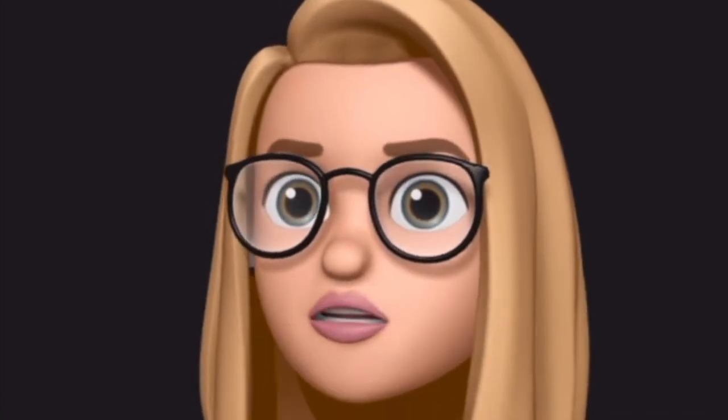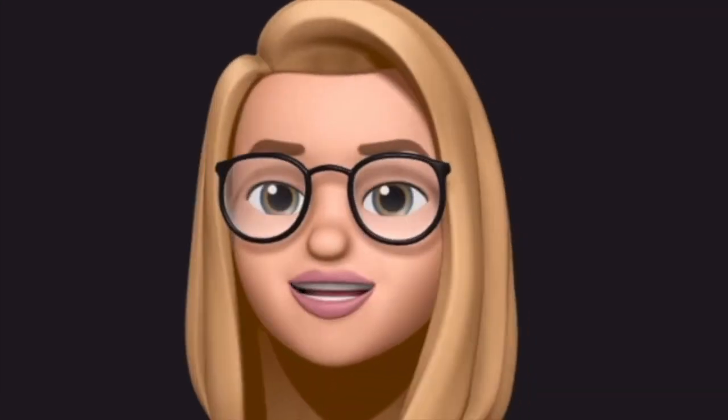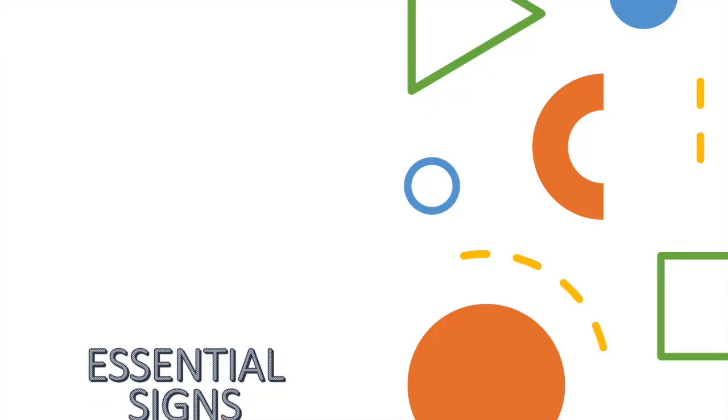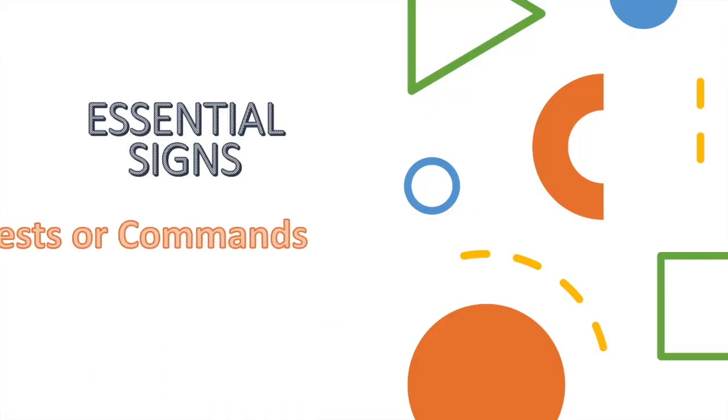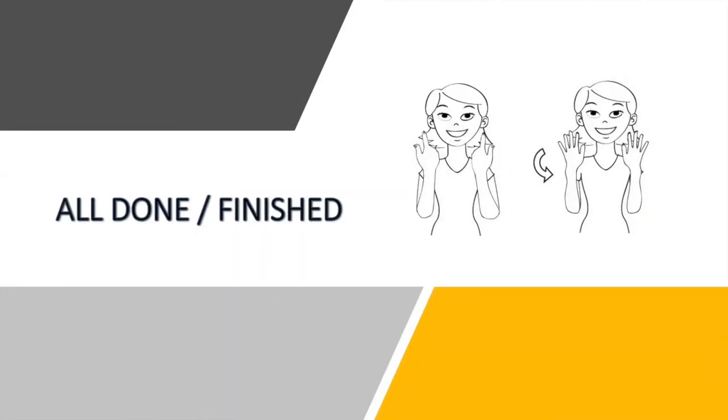Welcome back to my channel. Please don't forget to subscribe if you haven't yet. These are essential signs for comments and requests. The first one that we have...